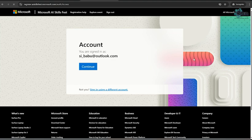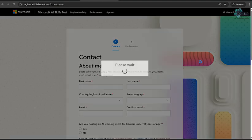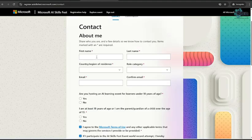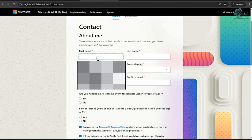I'm logged in as SI Babu and I'll click on Continue. Now it's navigating to the AI SkillFest page. Let's wait.